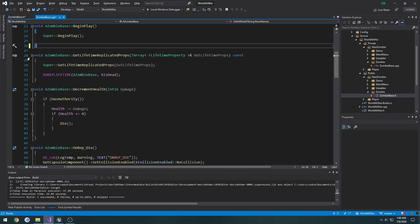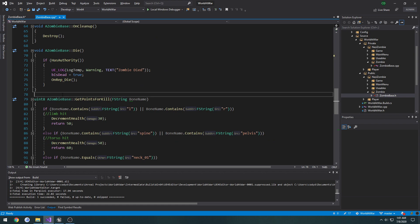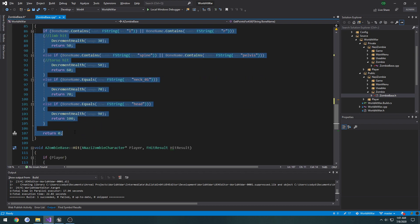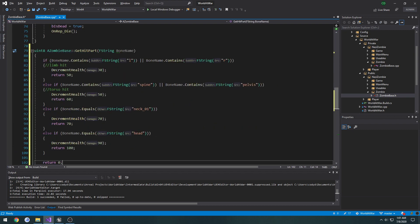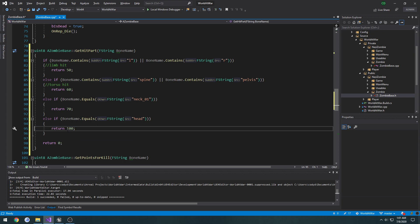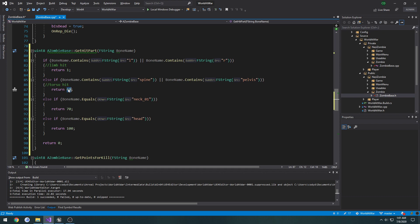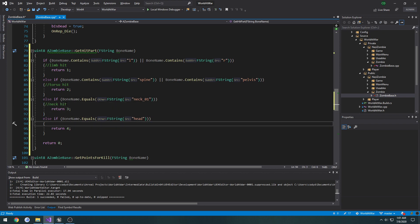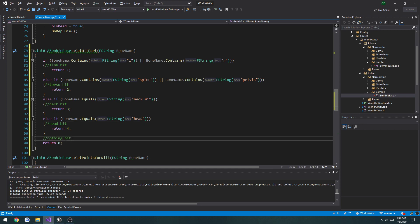Now we have `GetHitPart`. I'm going to move it down to right above our `GetPointsPerKill`. I'm going to copy everything inside `GetPointsPerKill`, paste it up here, and remove the decrement health on each, and simply return values — so for the limb return one, for the torso return two, neck return three, for the head return four. And for nothing hit, return zero.